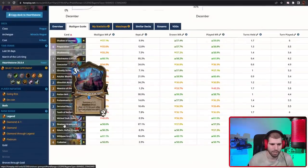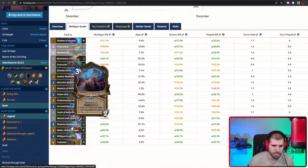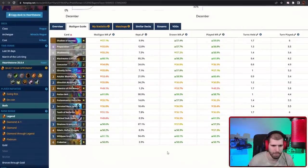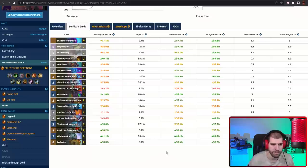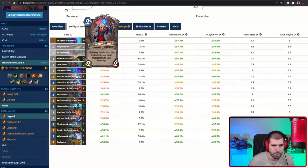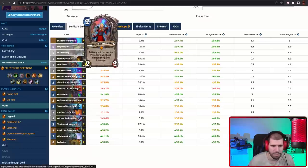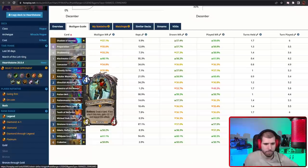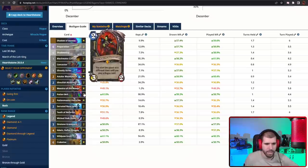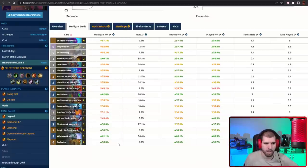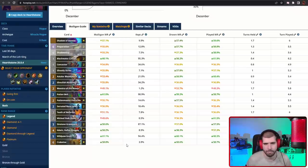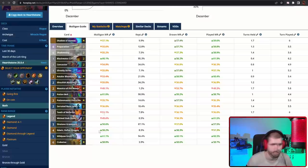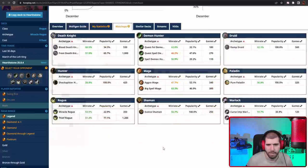And you also have Kravatoa for tons of damage and pressure in the mid game, and if that's not enough you also have the Astalor in there, which could be a win condition of its own. We also have Edwin for some nice card draw, and the Concoctions can give you a lot of card draw and also a lot of flexibility, like if you need to destroy some large minions you can discover those, or you can get some random spells and all that good stuff.